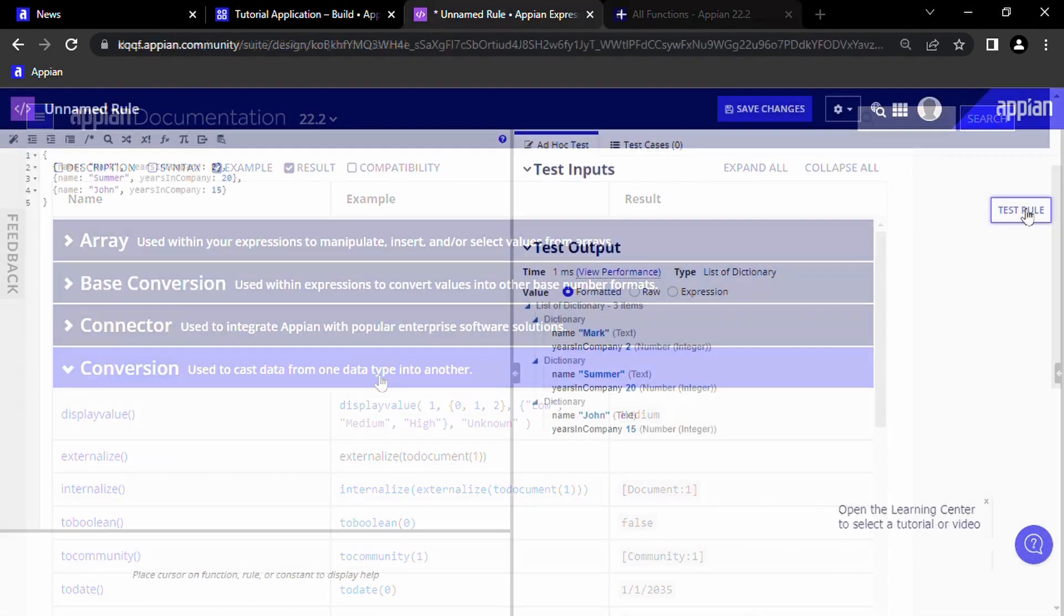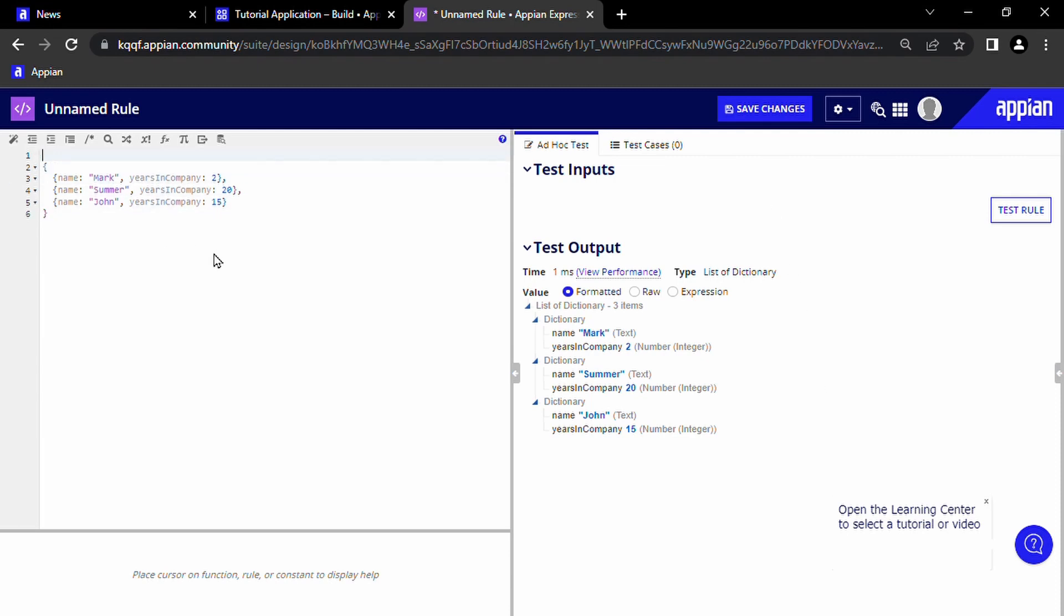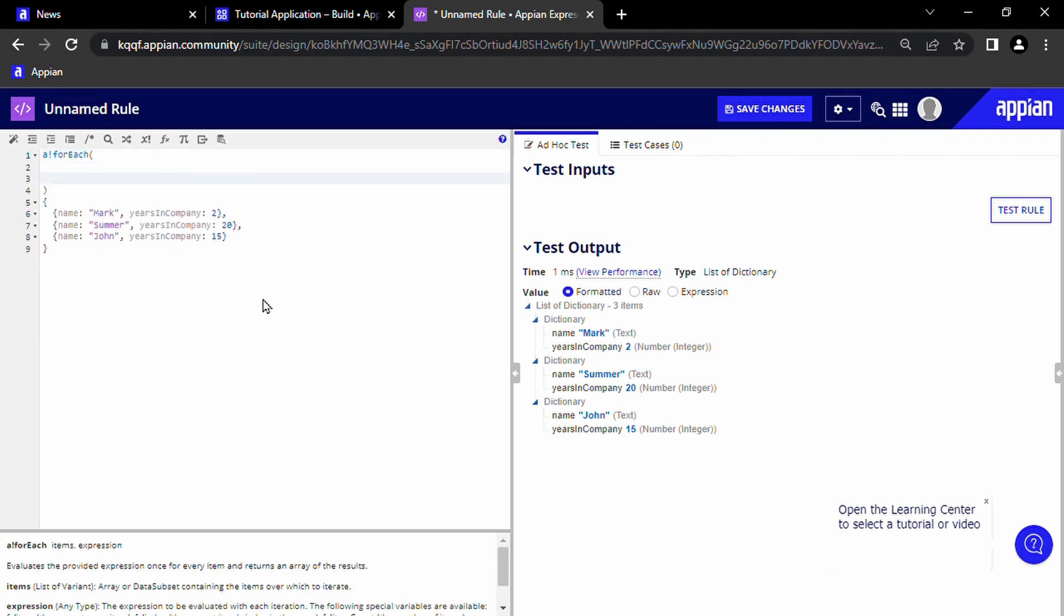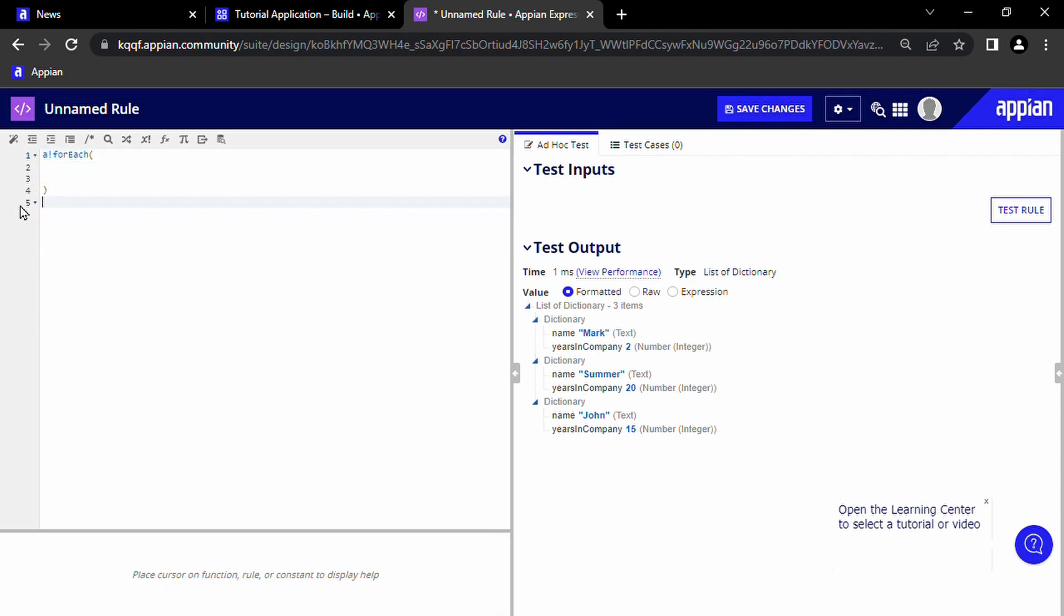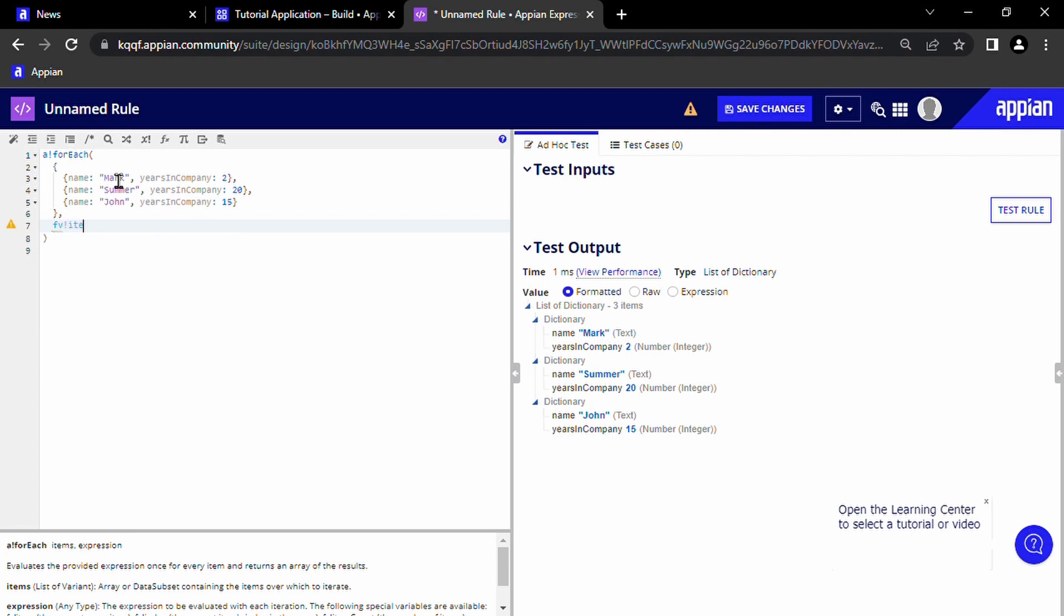Now I want to illustrate the problem I experienced when I got started with Appian. So say we have this list of employees here, so we have the employee name at the left and on the right we have the years in the company. This is a list of dictionary. So let's say we want to award only the people that have been in the company for more than 10 years. So what we're going to do first is we're going to write a for each function and we're going to iterate through this data. If we put fv!item here, we can get the current iteration's dictionary.